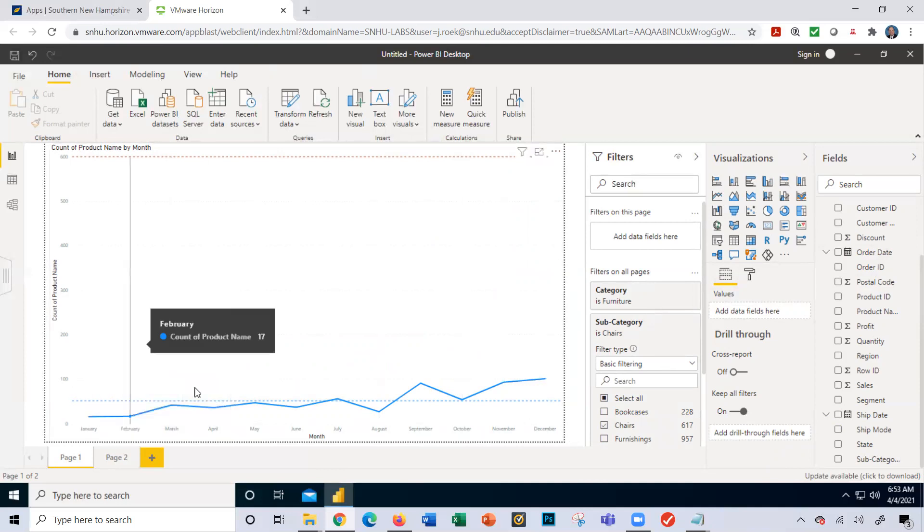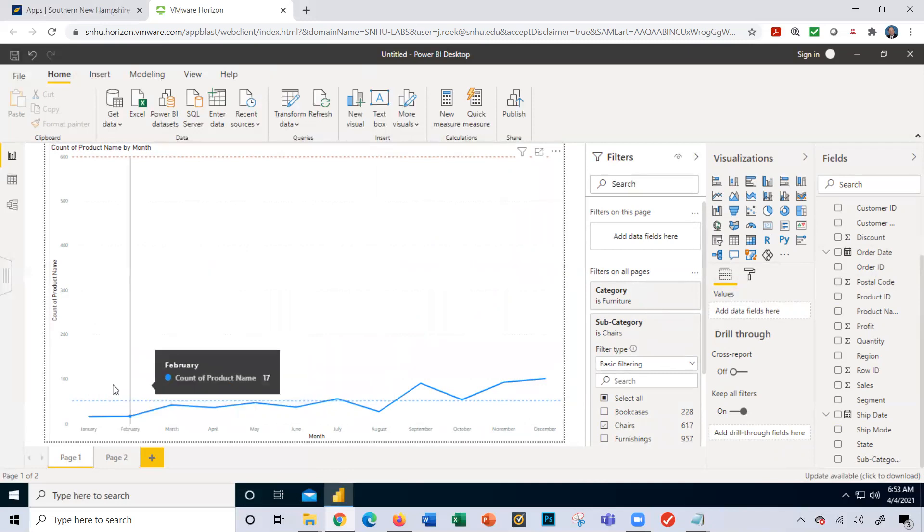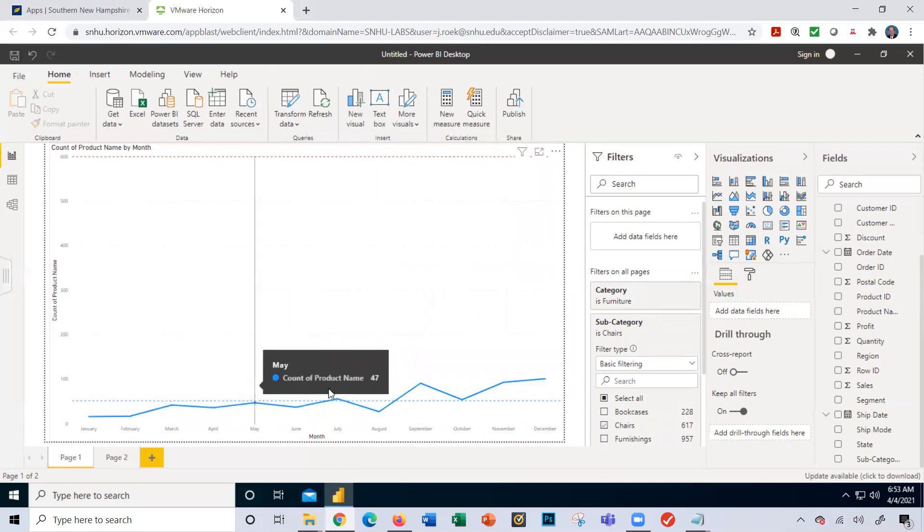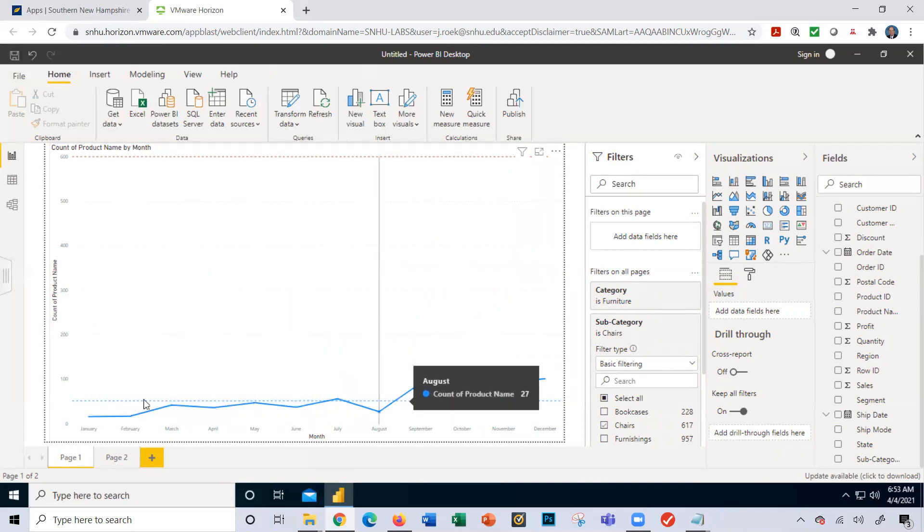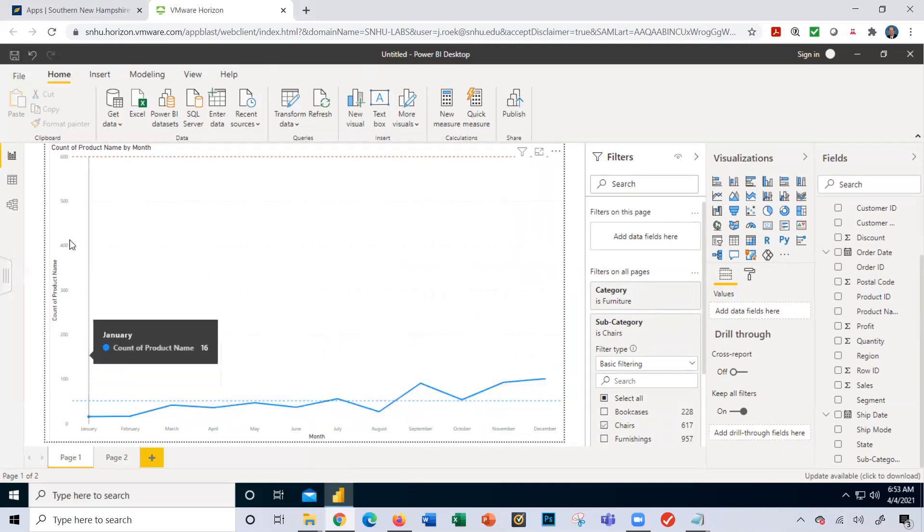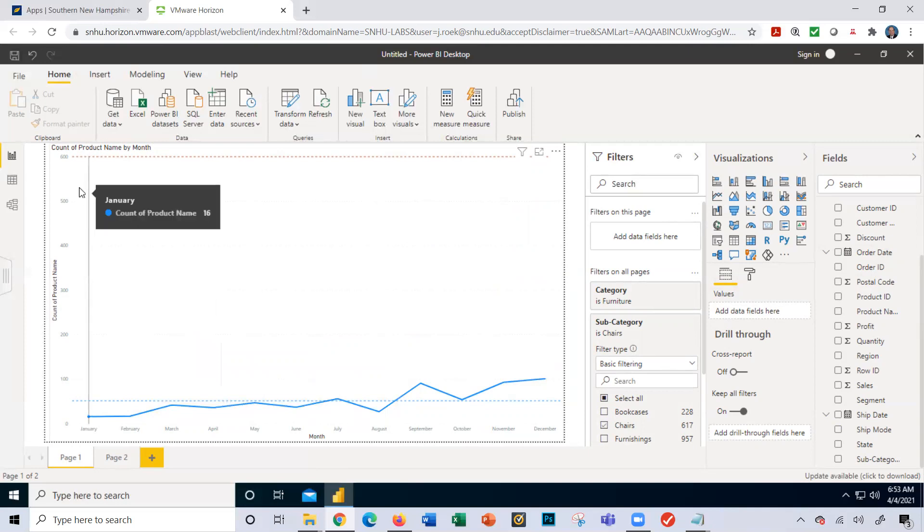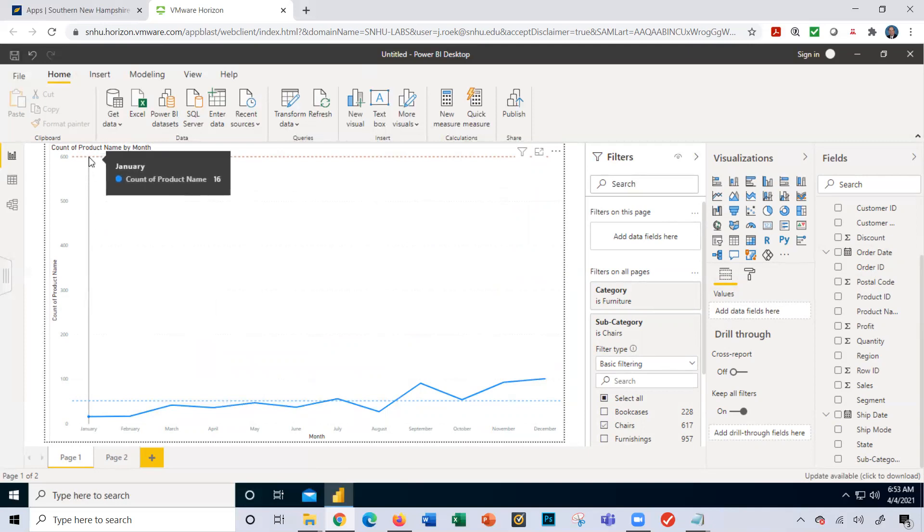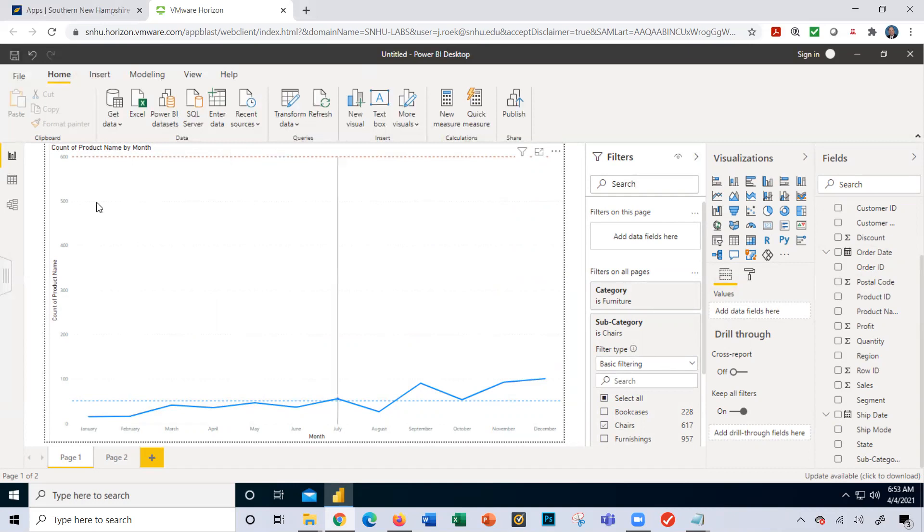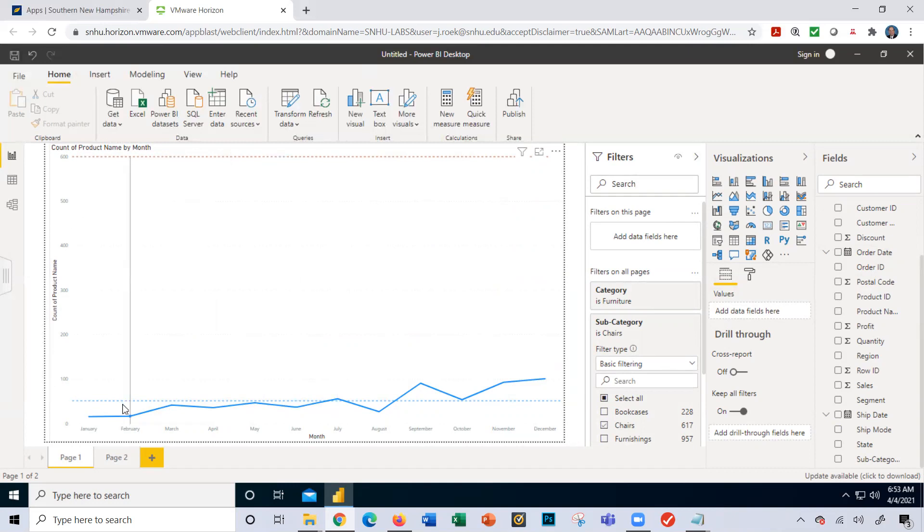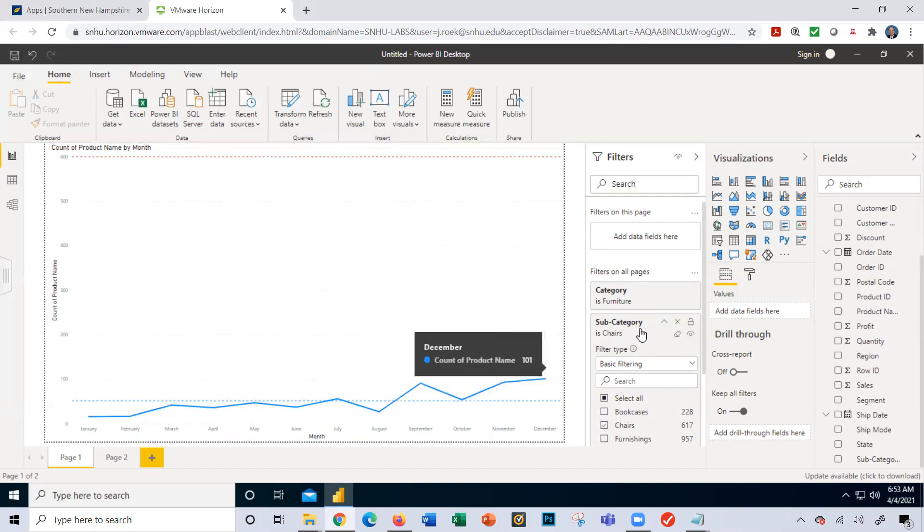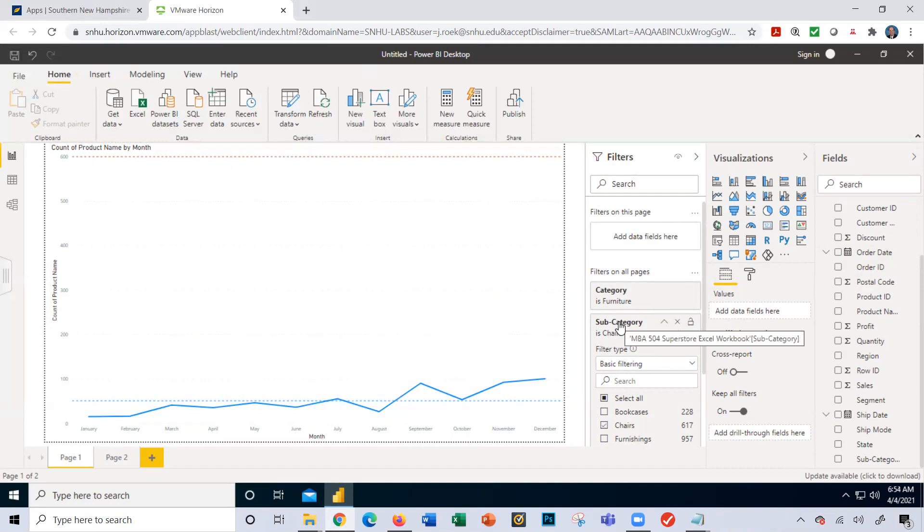Notice the x-axis stayed the same but the y-axis changed. Look at the values here and it's showing me over here the 600 I still have selected as a visualization, as an analytics number. That's why the scale goes up to 600. It does give me an average here - the average changed. Because again, I'm looking at a particular category furniture and a particular subcategory, which is chairs.